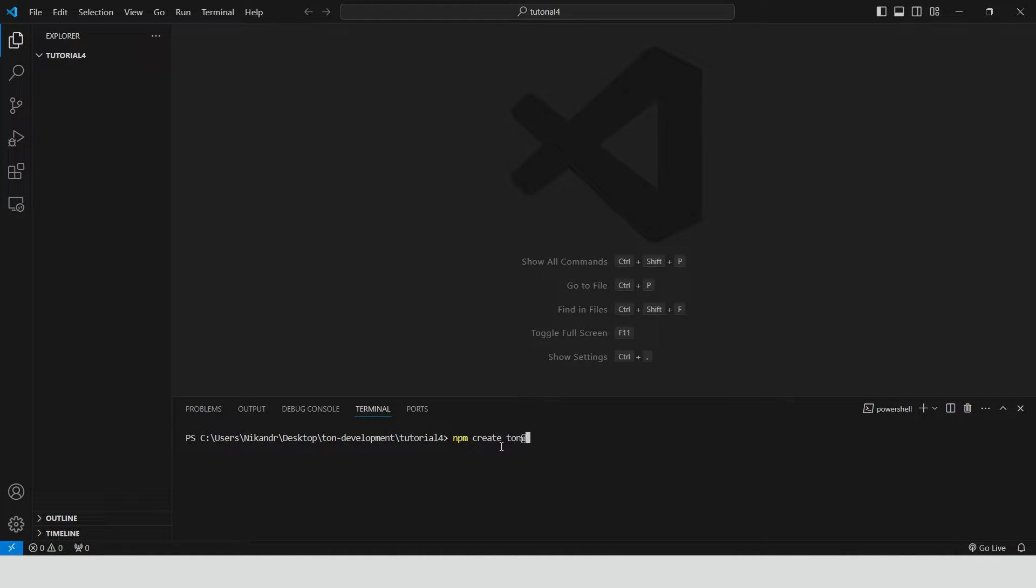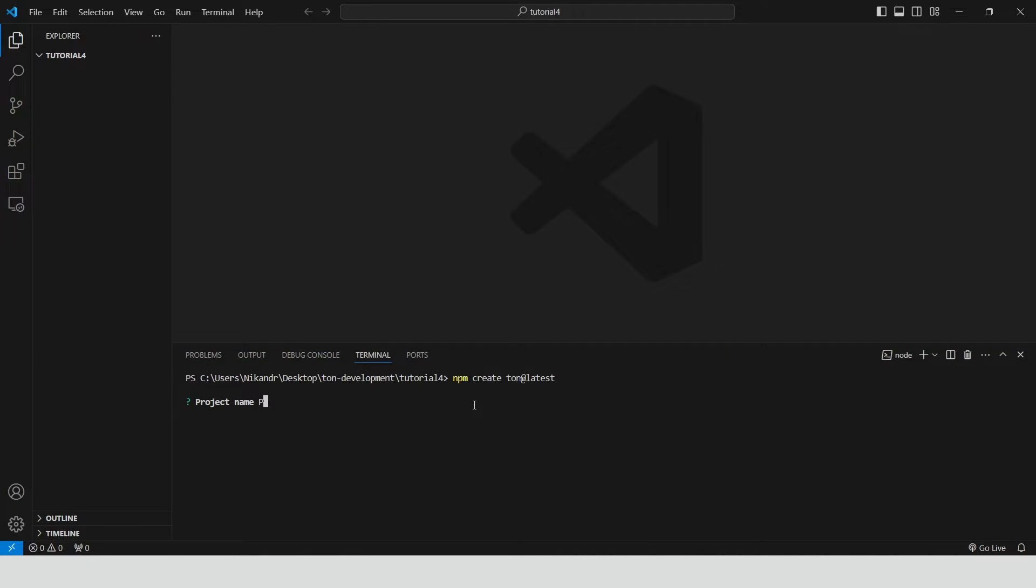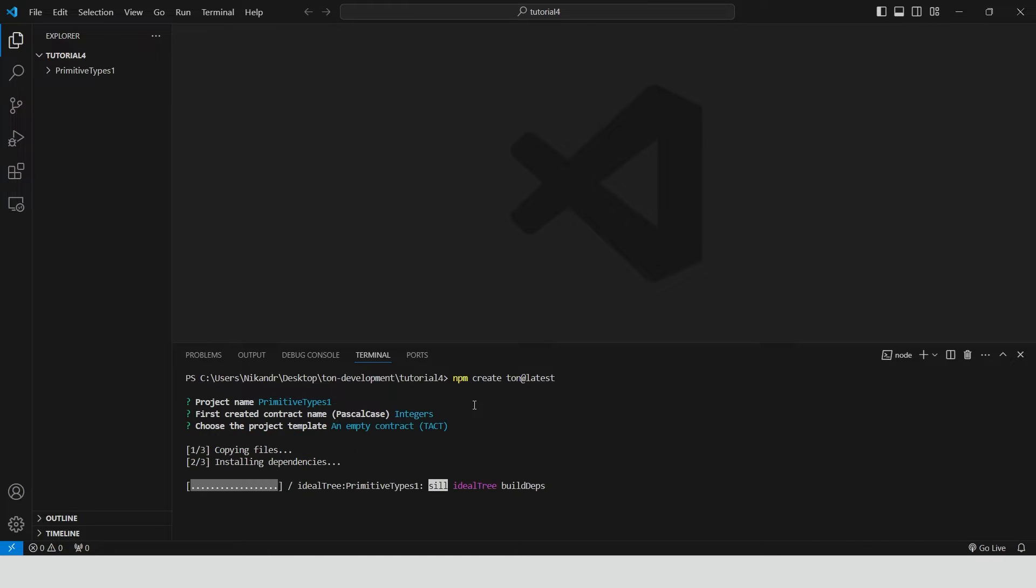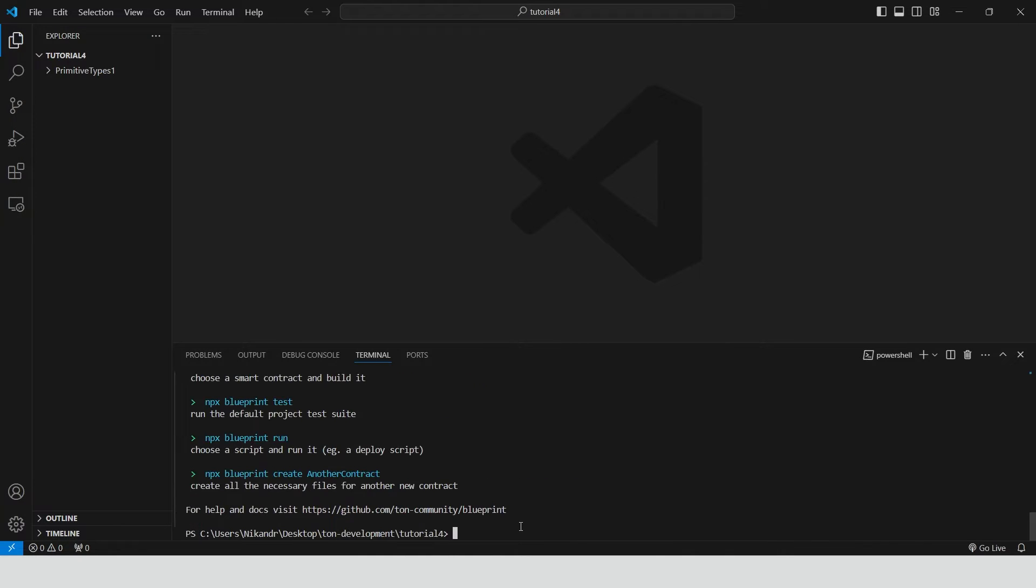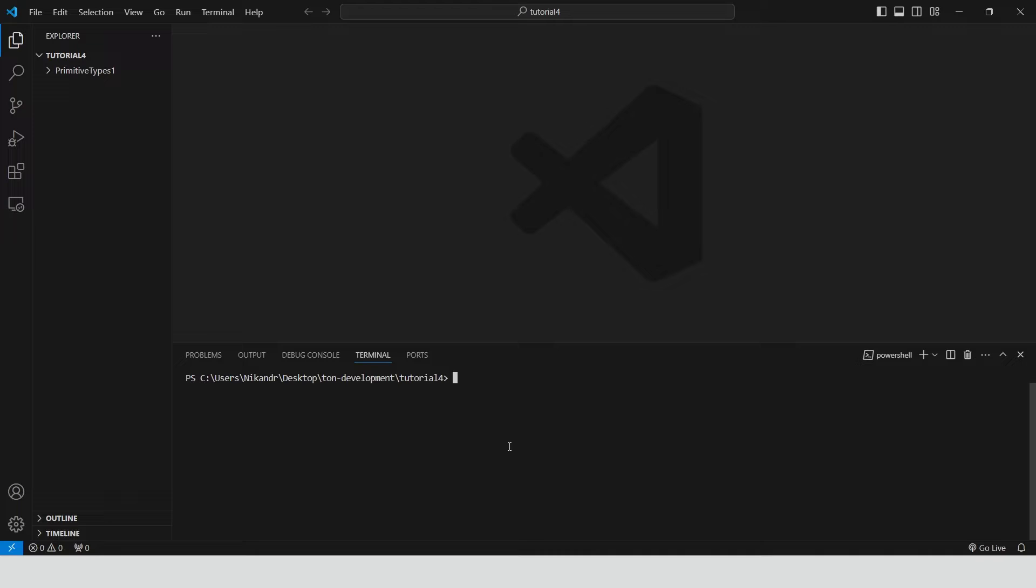Type npm create ton latest. Project name primitive types 1, first contract name integers, clear the console and navigate to the project folder.